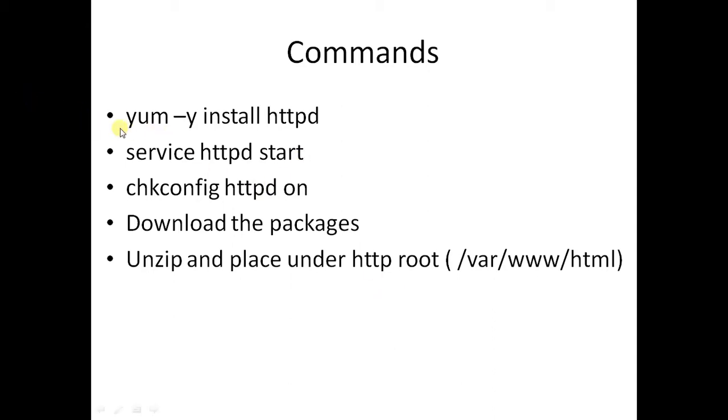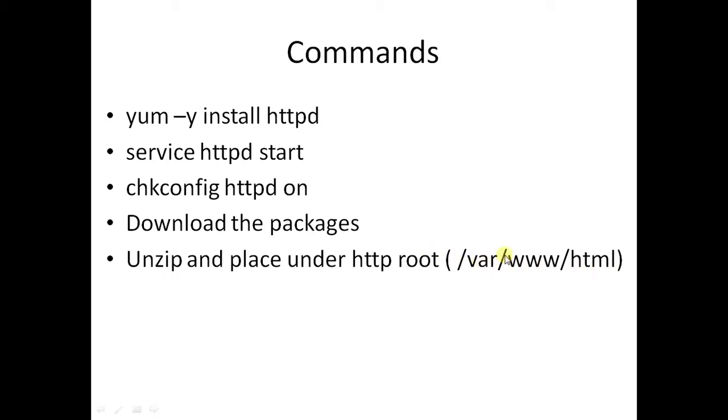For CentOS or RedHat, any RedHat flavored machine, you can use these commands. Then start that service. You need to find out where your HTTP root directory is, then download those packages and unzip and place those packages there.